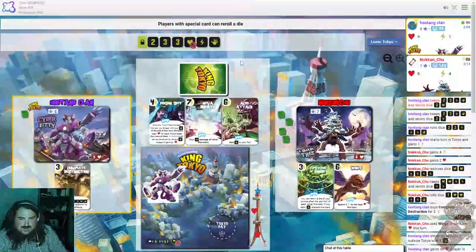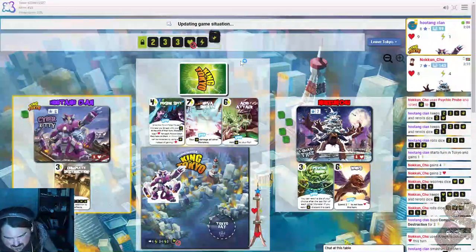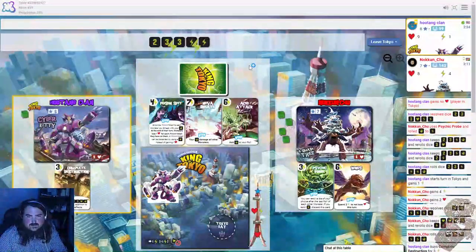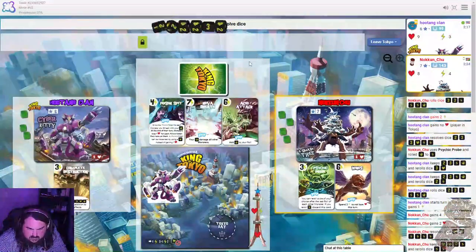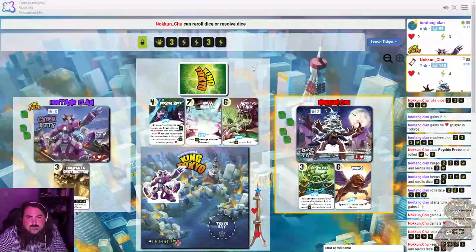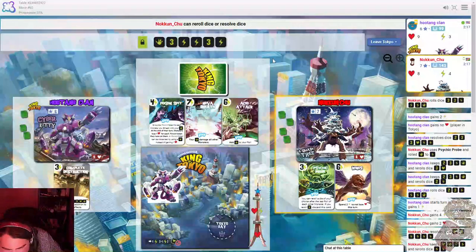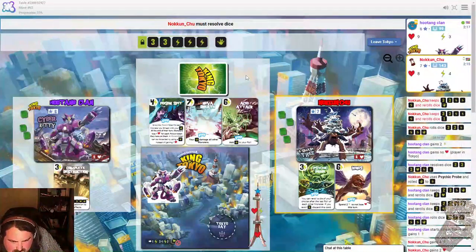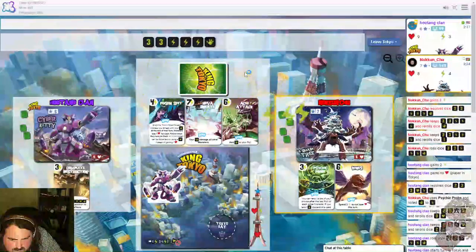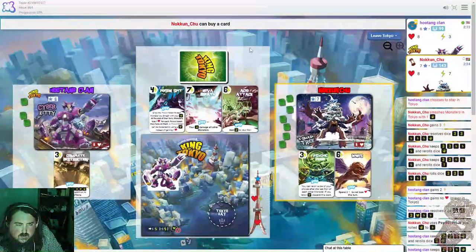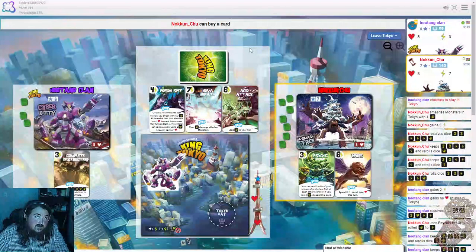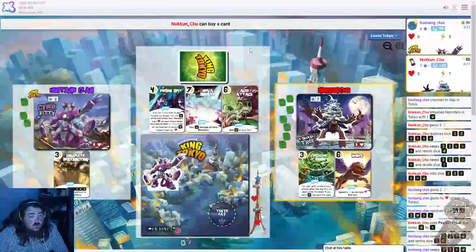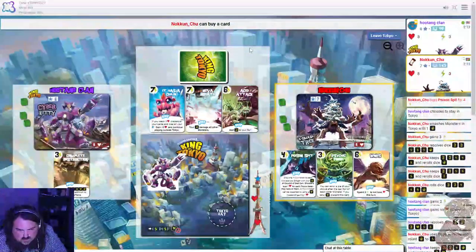Doesn't need a one. I don't take the energy. I'm staying in Tokyo. So if you get hit by a monster, you can choose to stay in Tokyo or you can leave Tokyo. So I'm going to stay in Tokyo just because that's how I roll.